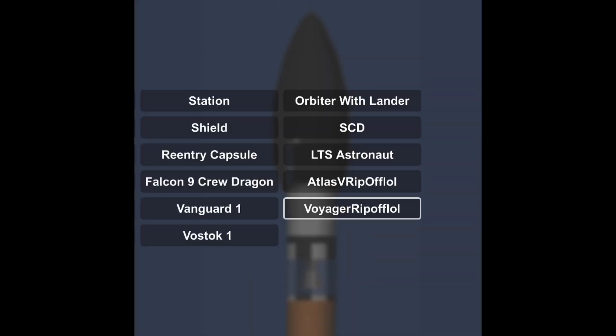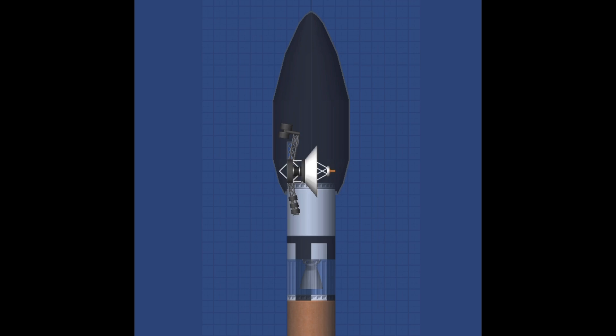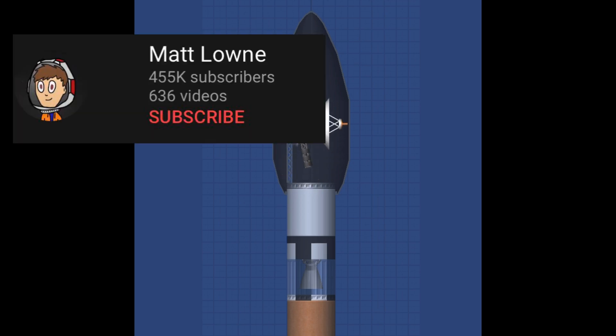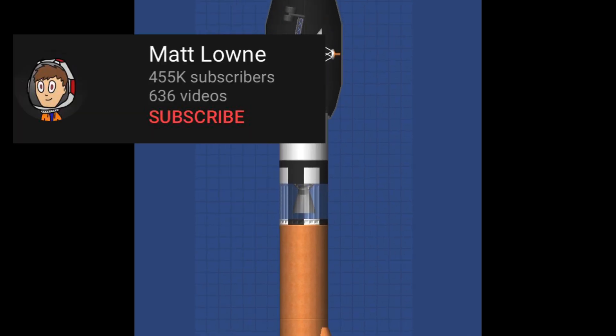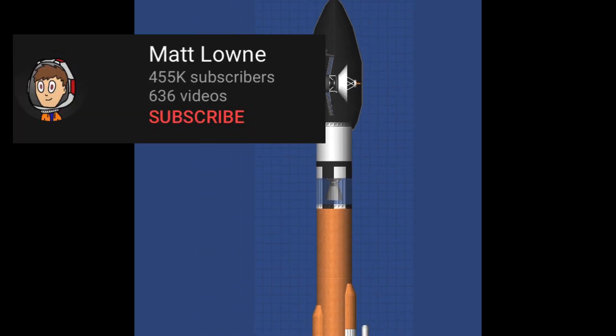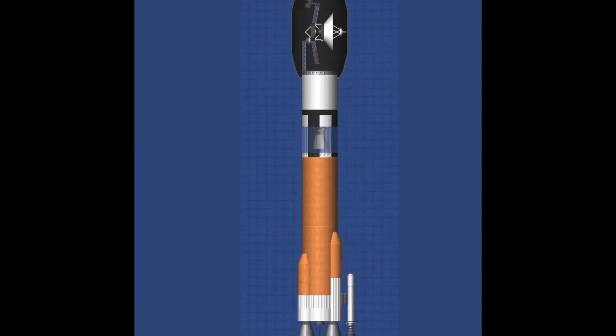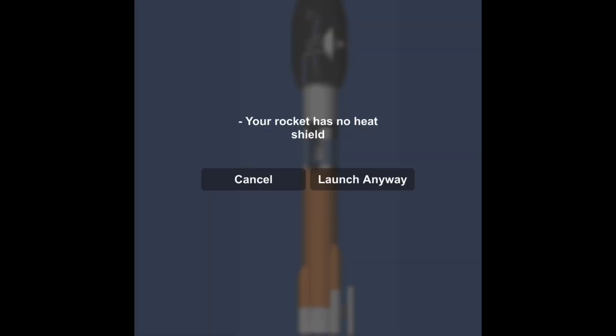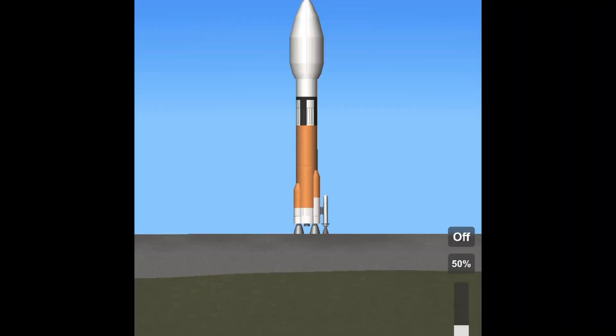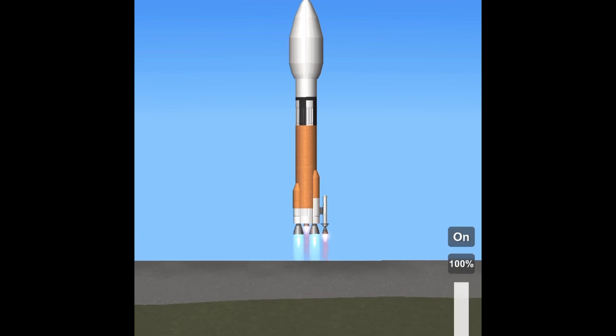Let's just hope this goes well. If you have no idea who Matt Lownd is, he's basically a British YouTuber who plays Kerbal Space Program. And if you have no idea what Kerbal Space Program is, google it.